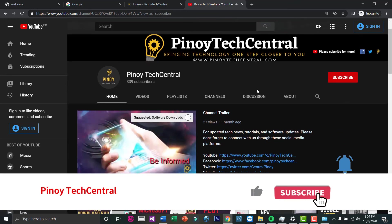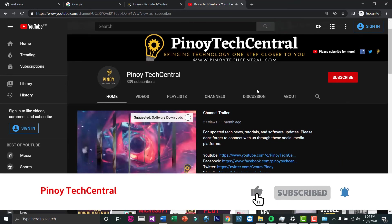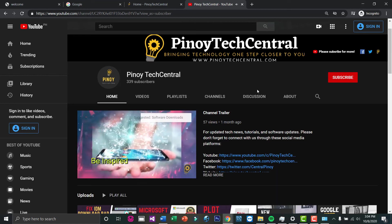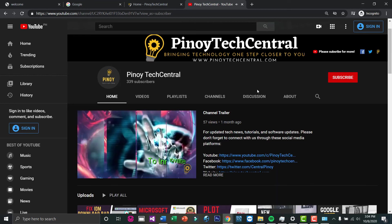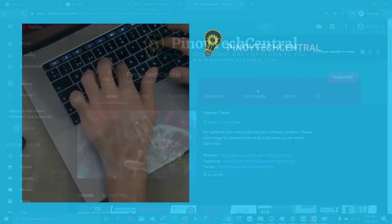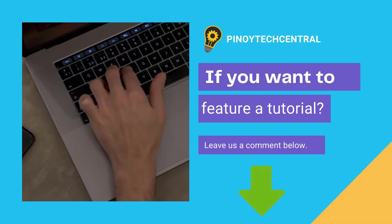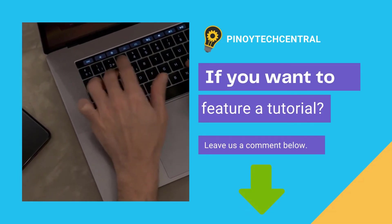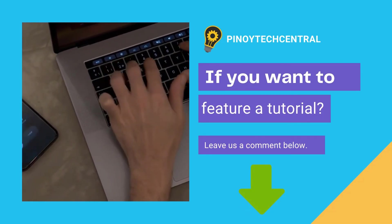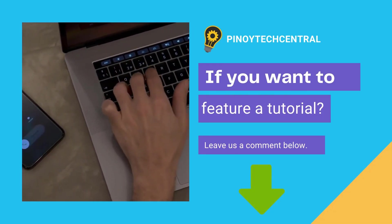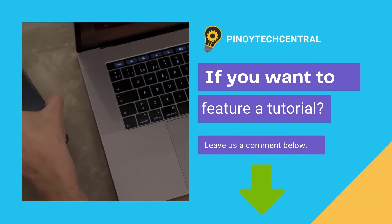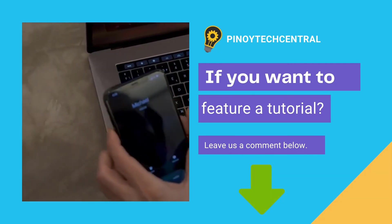I hope you learned something new today. If you want to feature a tutorial, leave us a comment below. Please don't forget to subscribe and help this channel grow. Thank you very much.